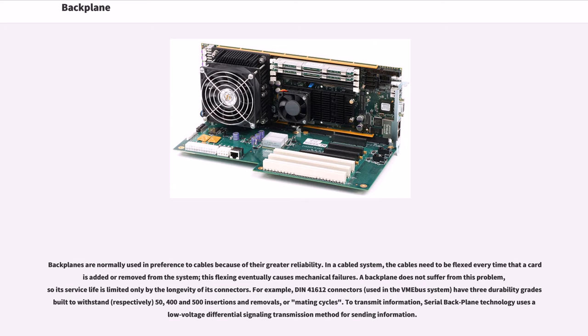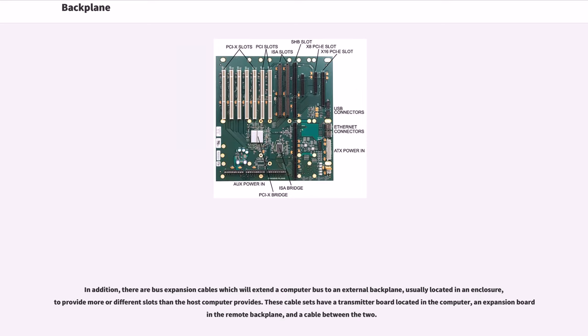To transmit information, serial backplane technology uses a low-voltage differential signaling transmission method for sending information. In addition, there are bus expansion cables which will extend a computer bus to an external backplane, usually located in an enclosure, to provide more or different slots than the host computer provides.